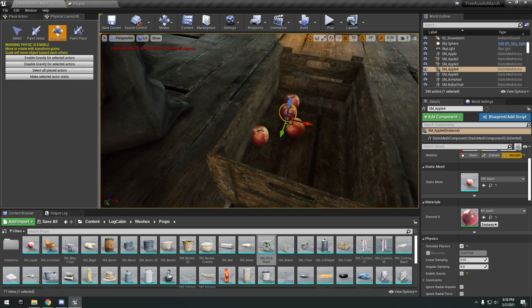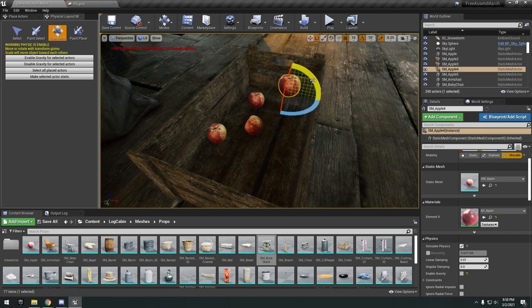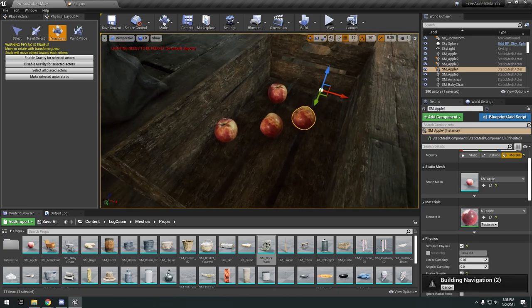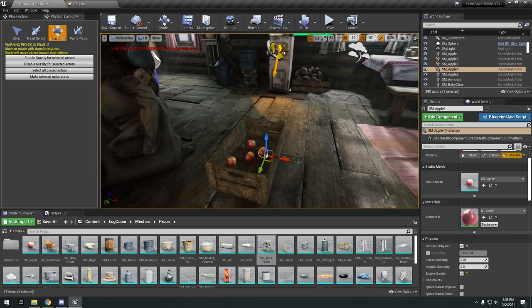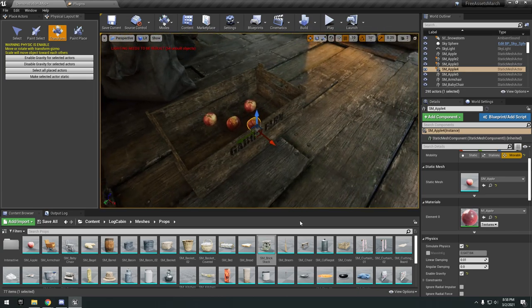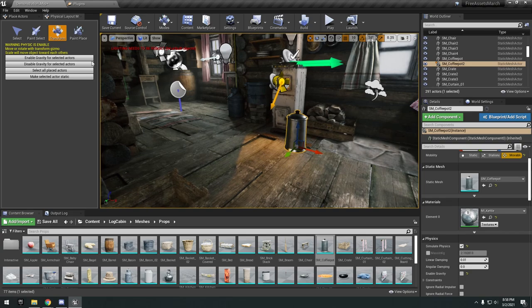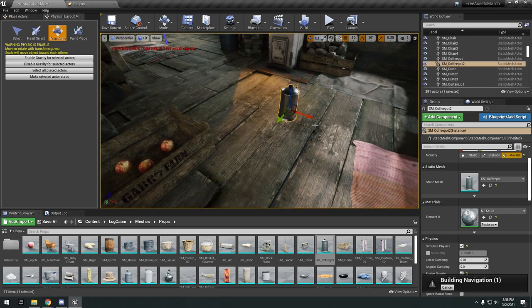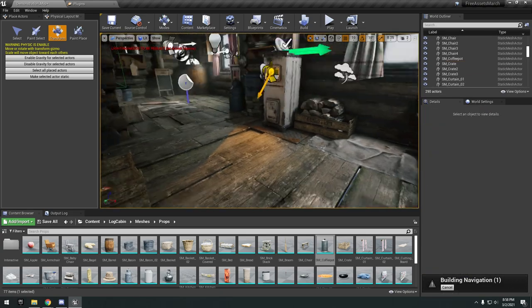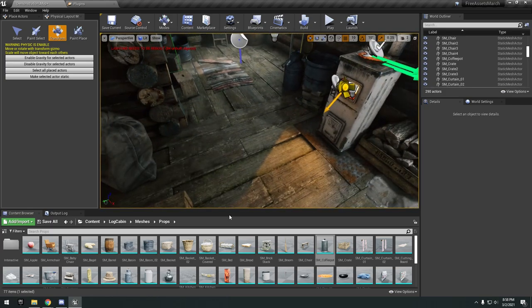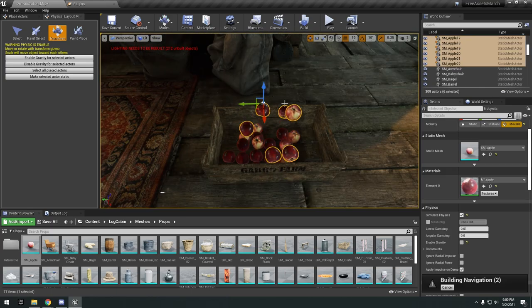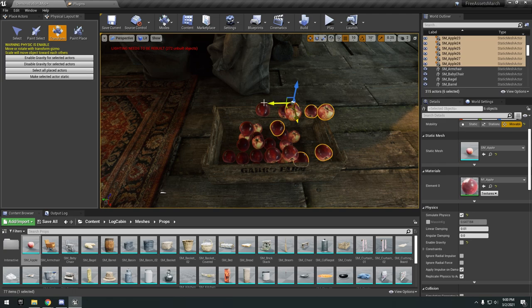How it works is you have to go into plugins, search physical layout, enable that, restart. Then go to your modes, physical layout mode. You have your different select tools, transform tools and you can enable gravity for certain actors. What it's going to allow you to do is drag and drop items and just have them simulate.